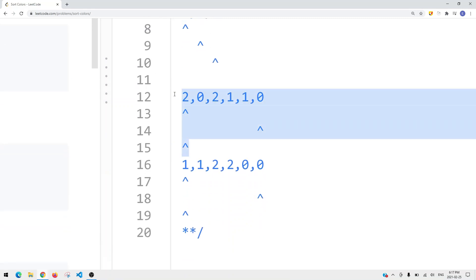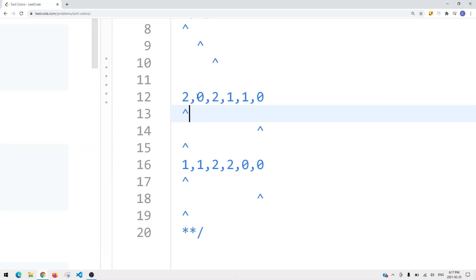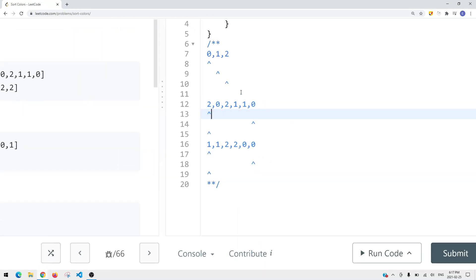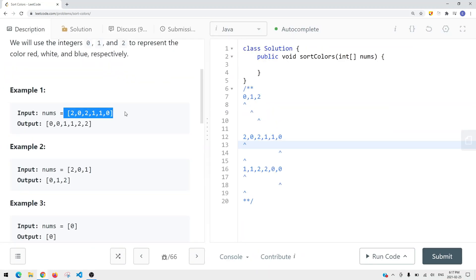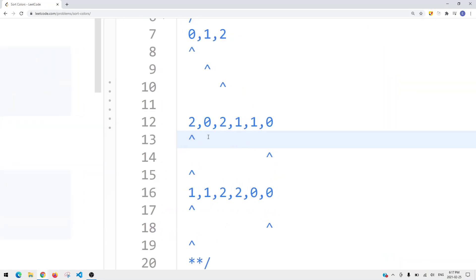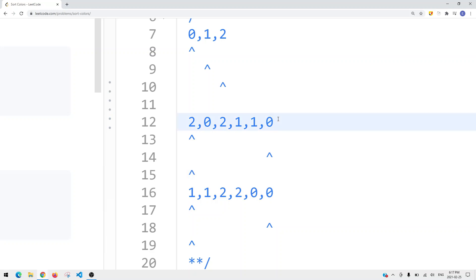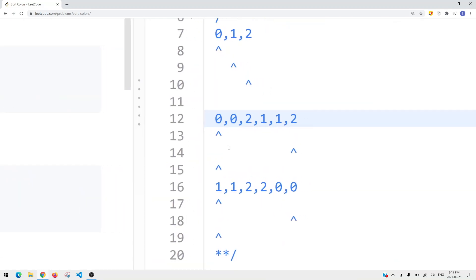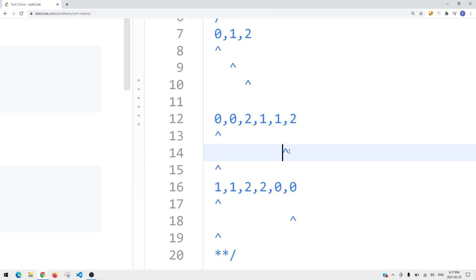Here's another example: we have [2, 0, 2, 1, 1, 0]. We use the same technique with a left pointer, right pointer, and current pointer. The current pointer is pointing to a 2, so we swap it with our right pointer — the right pointer now points to 2 and the current position becomes 0. Then we move the right pointer one to the left.